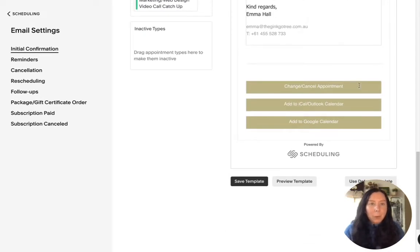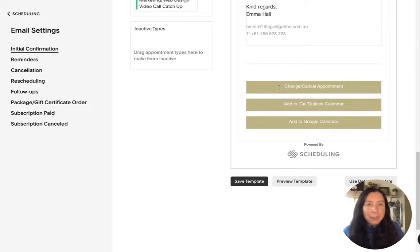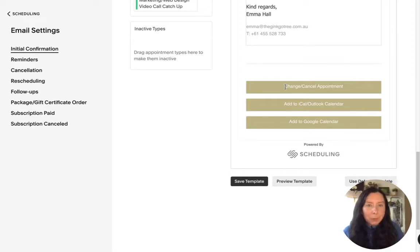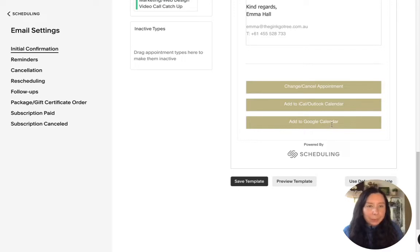And they will automatically have these buttons so that means that they can actually go in and change or cancel the appointment they can add it to their calendar or their google calendar.